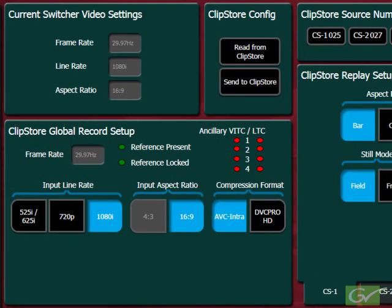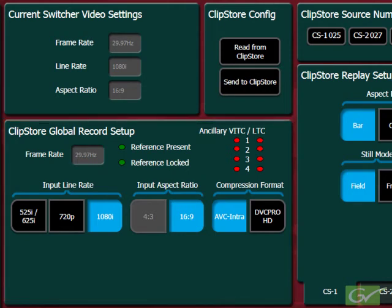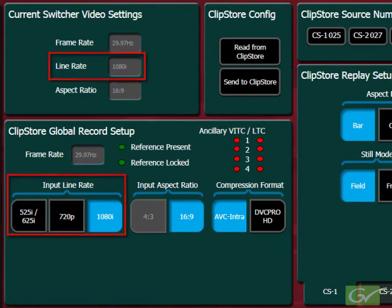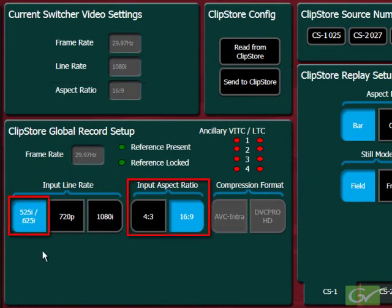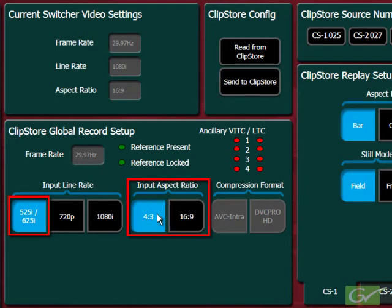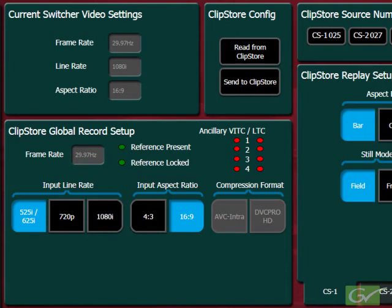The first parameters to set up are the ClipStore Global Record Setup settings. These settings will be applied to all channels for both record and playback. The input line rate is normally set to the line rate of the switcher. A choice of aspect ratio is available for SD formats of 4x3 or 16x9, and the recording compression will be in the DVC Pro format.